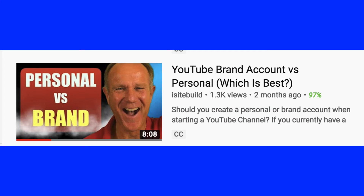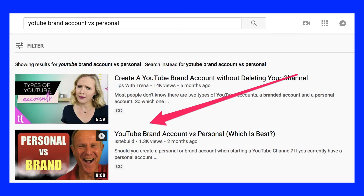Craft a catchy title. Add the keyword phrase that you researched in the title, description, and tags of your video — this will help satisfy the search engines. You might also want to add some extra words to your title to satisfy your viewers' curiosity. For example, when I wanted to target the keyword phrase 'YouTube brand account,' I titled my video 'YouTube brand account versus personal — which is best?' People are searching for 'YouTube brand account,' and 'which is best' adds curiosity to the title.